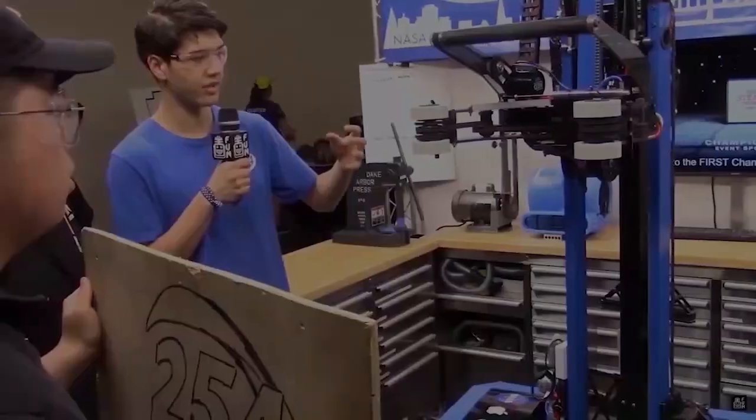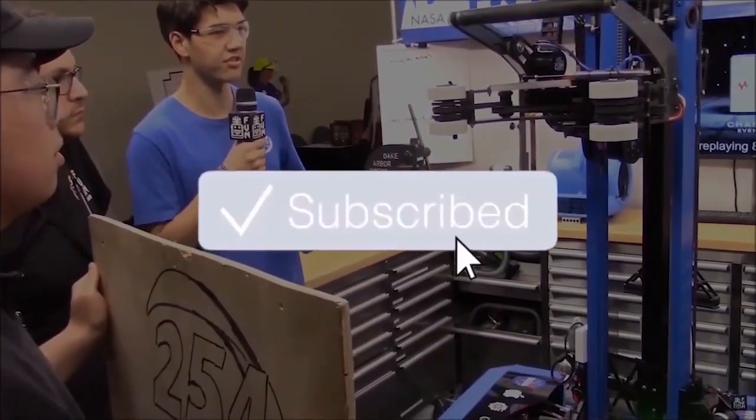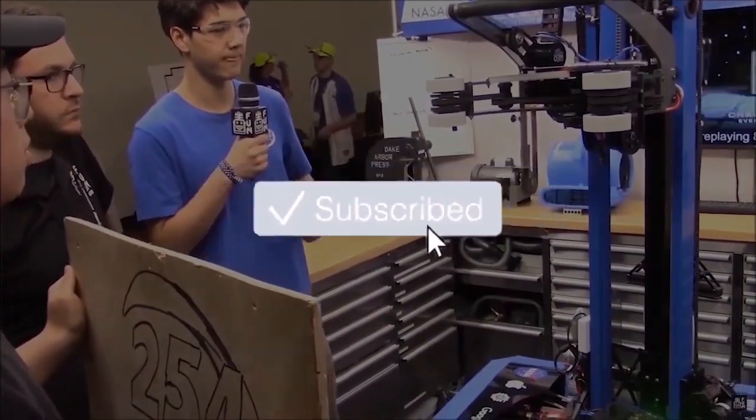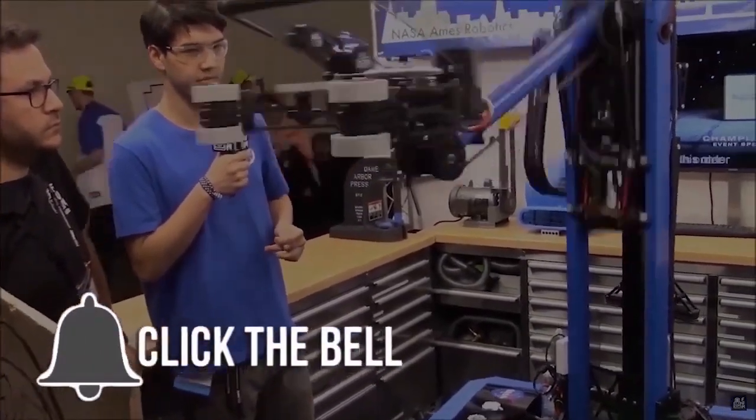Once again, I am Connor McBride reporting for FIRST Capital RI3D. Thanks for watching. If you want more fun content, be sure to subscribe and ring the bell to be notified about our latest videos.